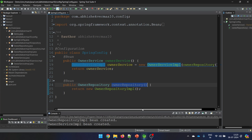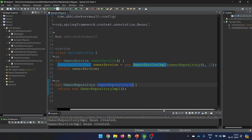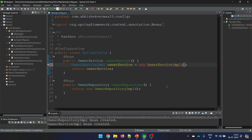We can convert this same code to setter based dependency injection. For setter based dependency injection the rule says that you should not be setting the values with the help of your constructor - which means we remove the parameterized constructor. Since we can't set the values with the help of a parameterized constructor, the other option is we need to have setter methods.